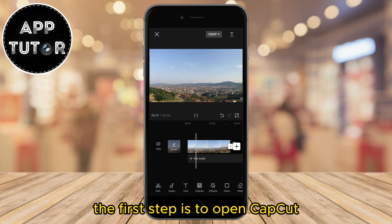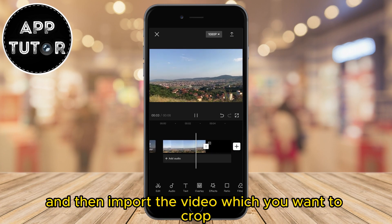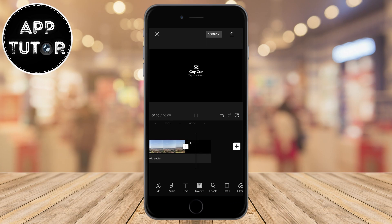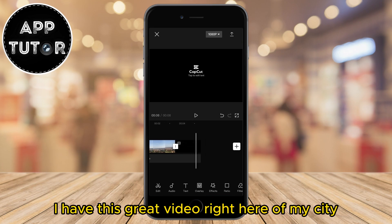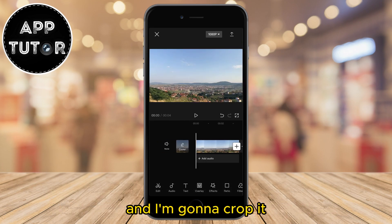The first step is to open CapCut and then import the video which you want to crop. I have this great video right here of my city, and I'm gonna crop it.